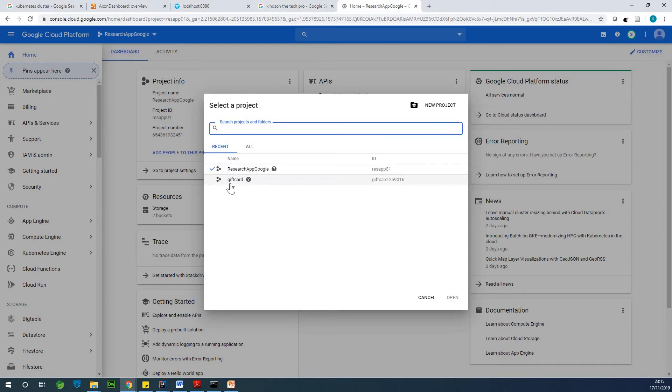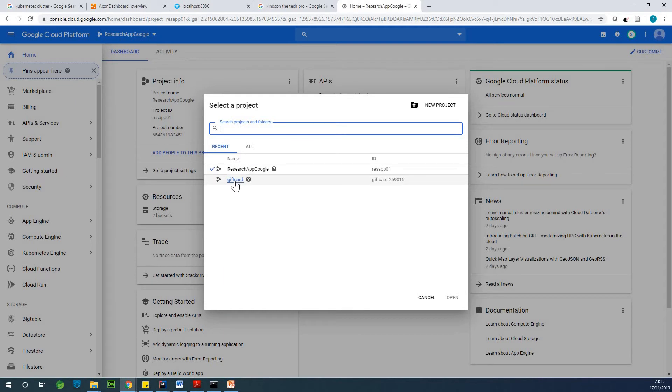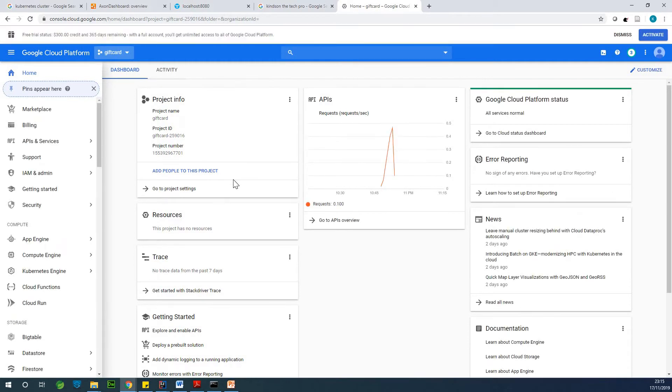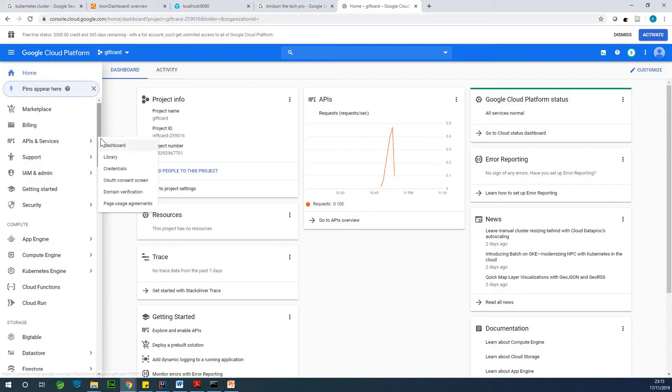So now I have two projects I created. So I'm going to use the gift card because that is the one I want to use to set up Kubernetes cluster there.